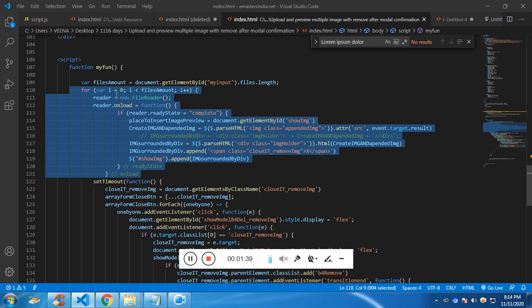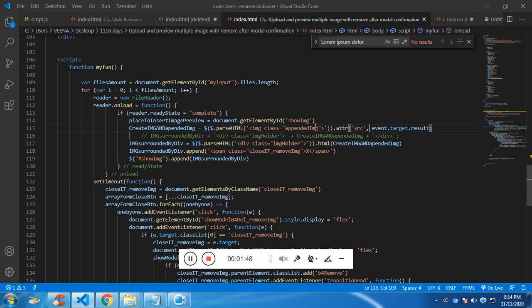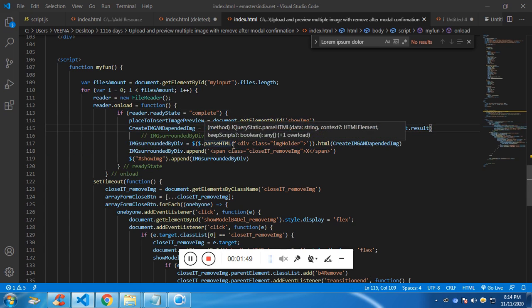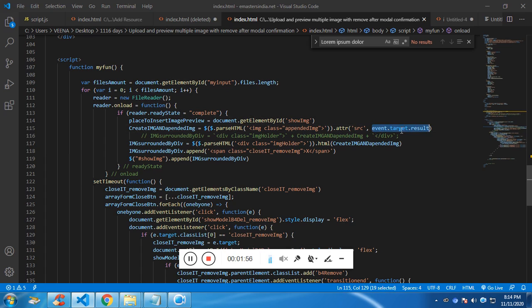If there are four, so the for loop will run four times and it will append the image. It will create the image tag and append the SRC and the uploaded image will have the file name in the base64 URL. So this is event.target.result, which will give you the base64 URL of the image.